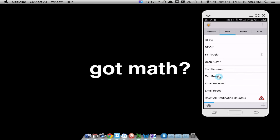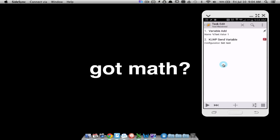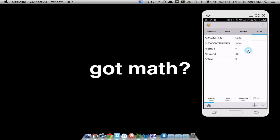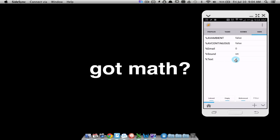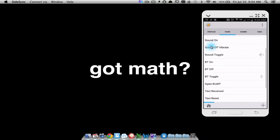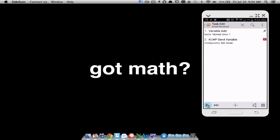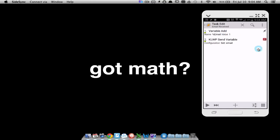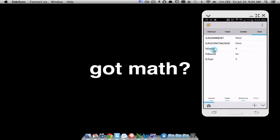It's going to trigger these tasks. For 'text received', suppose I was away from my phone and received three text messages - let me play this once, twice, and a third time. Now back to variables, notice the text messages variable has been added up once, twice, and a third time. Same thing for email: suppose I received four emails - I'm just playing that task four times. If I go back to my variables, notice my email has gone up to four.